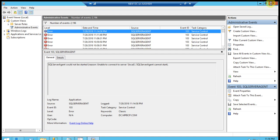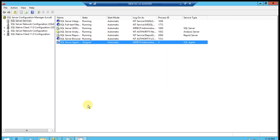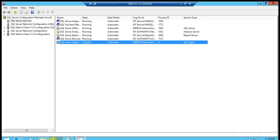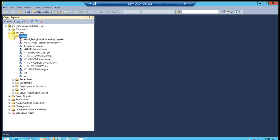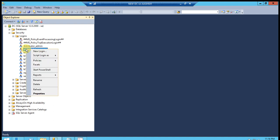Let's go to SSMS tools. We can see, go to the Security and go to the Logins. We can see my administrator account is disabled from SQL Server.